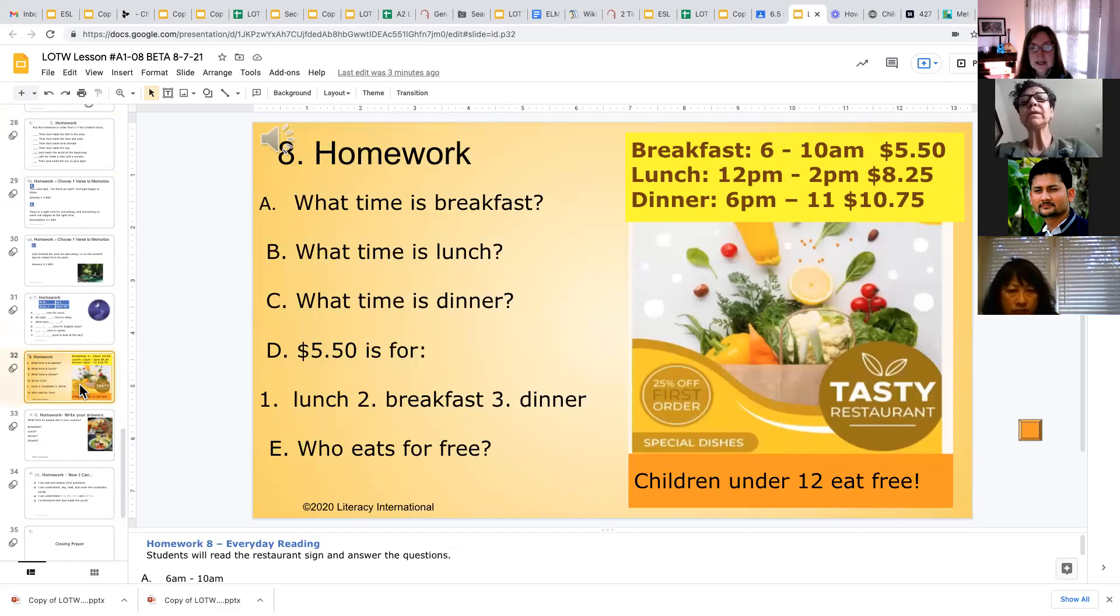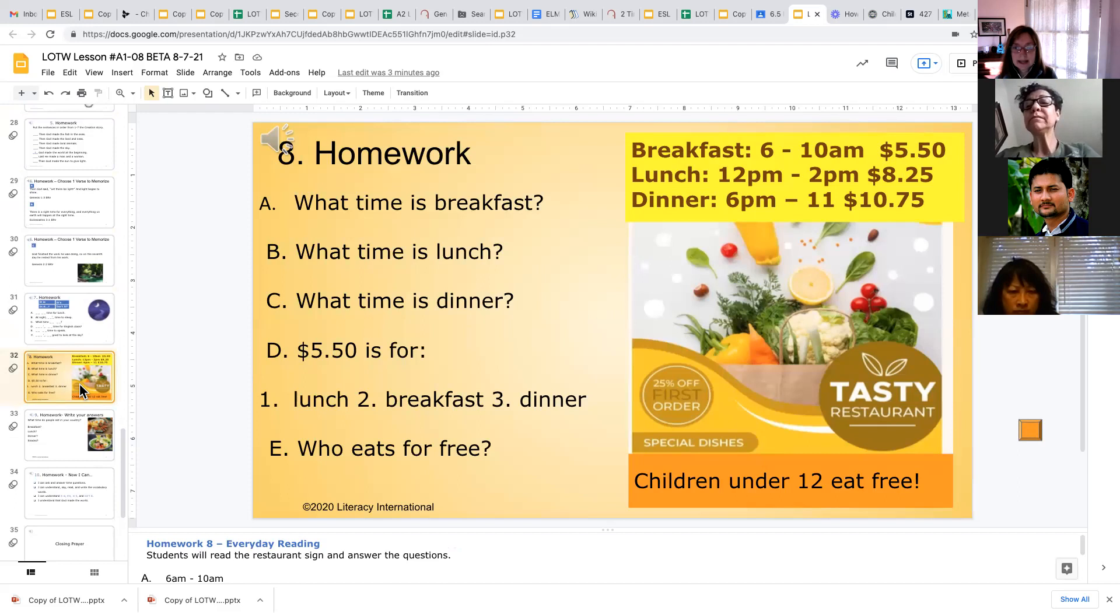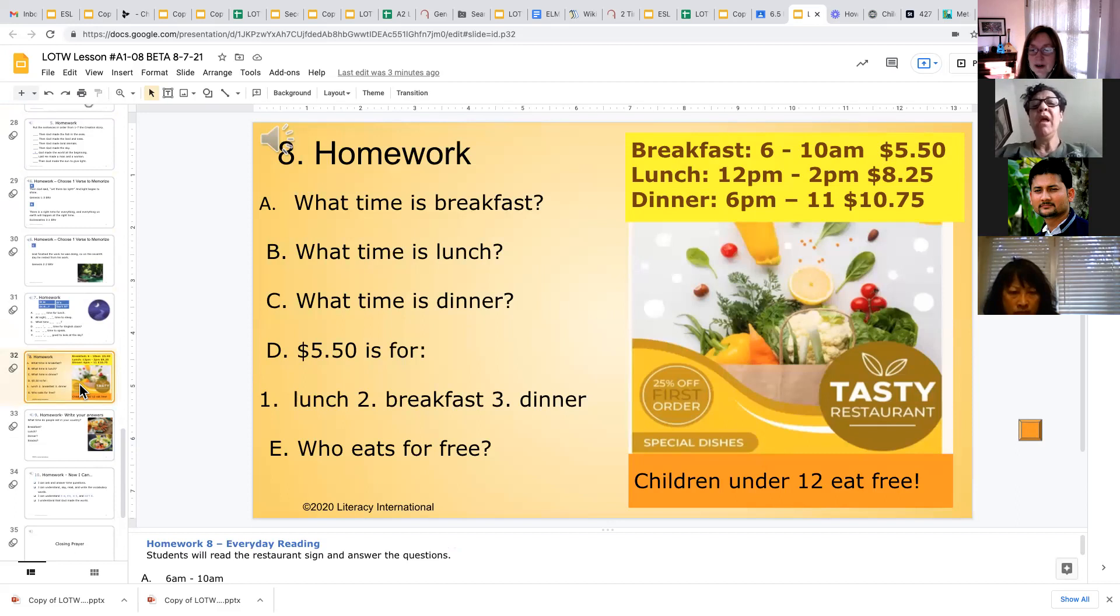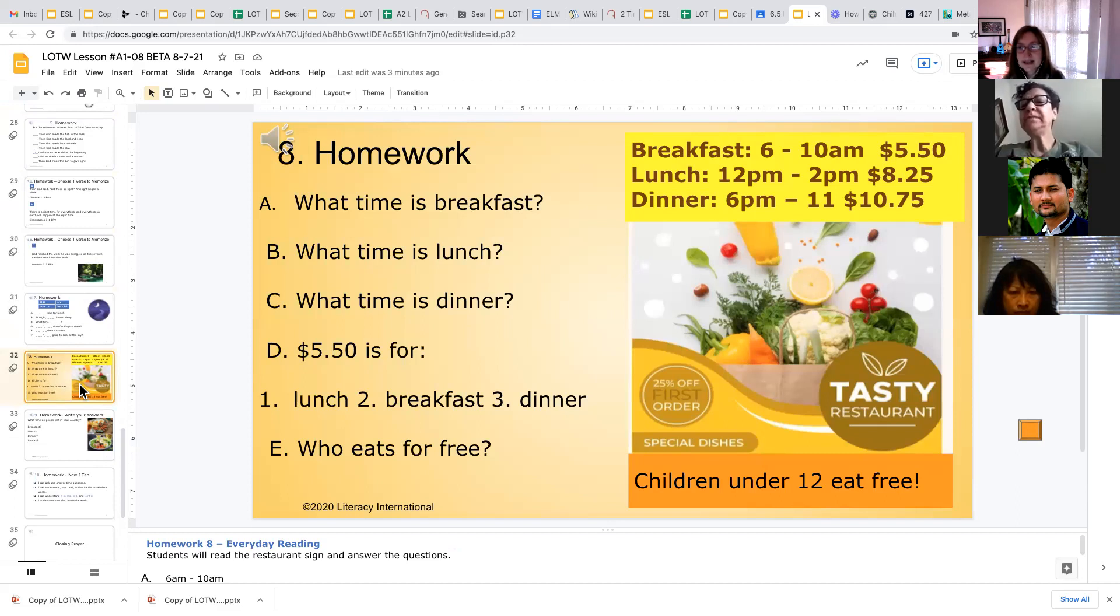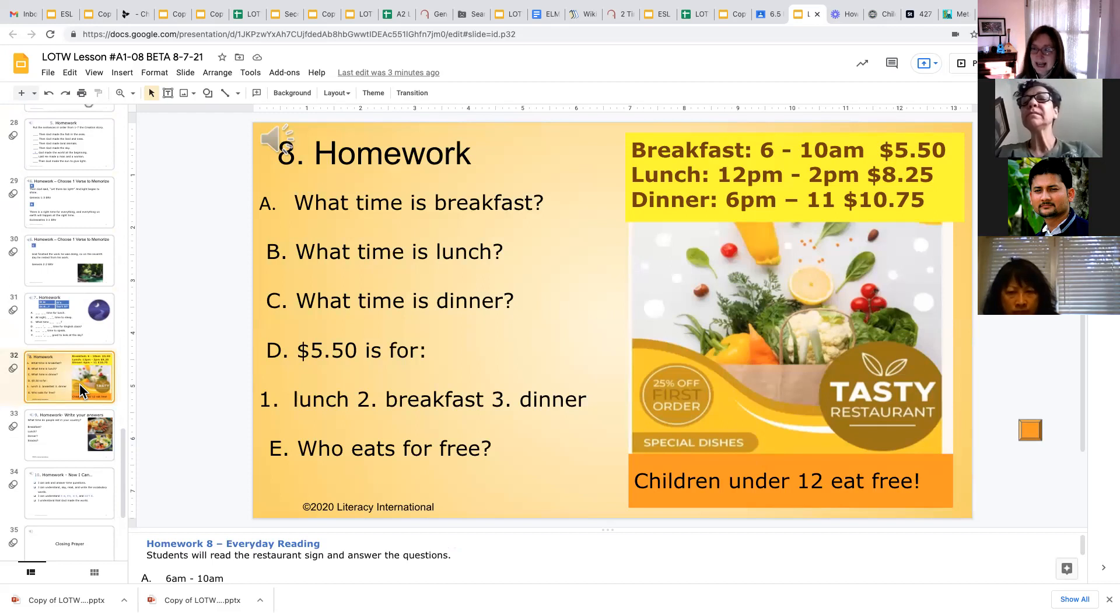In homework 8, they're typically reading something like a restaurant menu here and then answering the questions. And we encourage them to write complete sentences. So where it says, what time is breakfast? They could just write 6 to 10 AM, but it would be better if we can get them to write breakfast is from 6 to 10 AM, period.